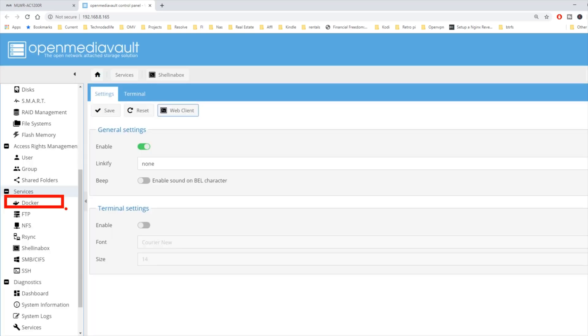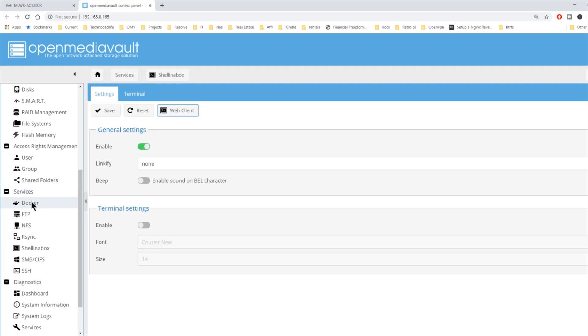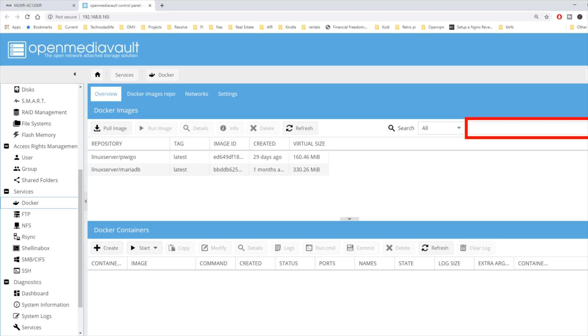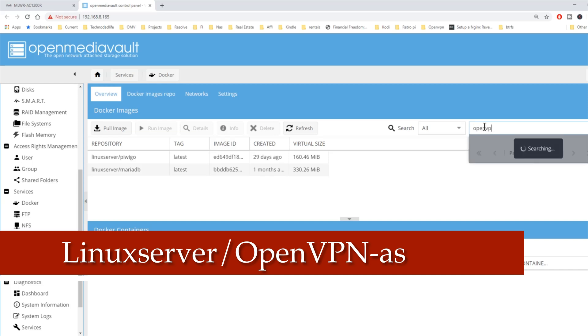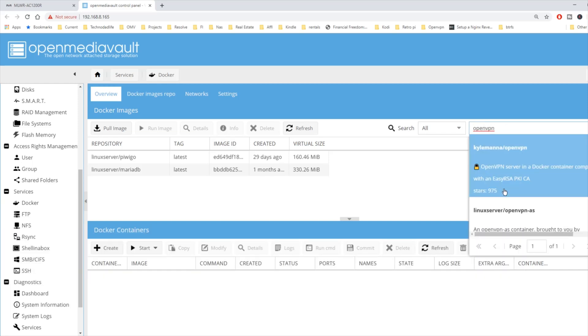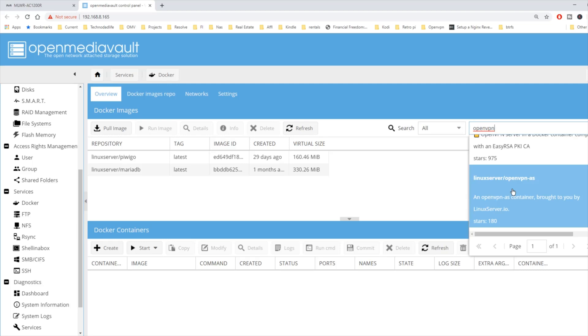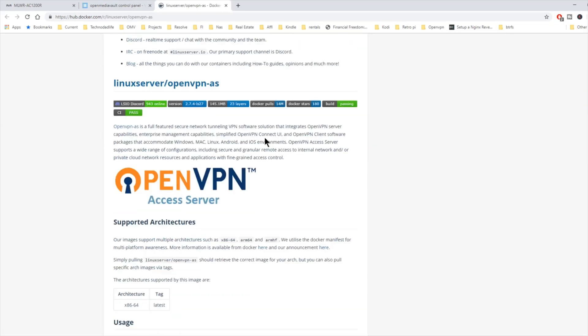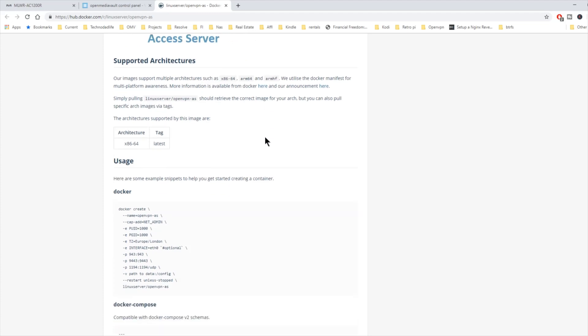Next what we're going to do is go to Docker. Click on that. And we're going to type in Linux server, or just OpenVPN AS. And here it is the second one, Linux server OpenVPN AS. We're going to click on that. Click the info page. Scroll down.